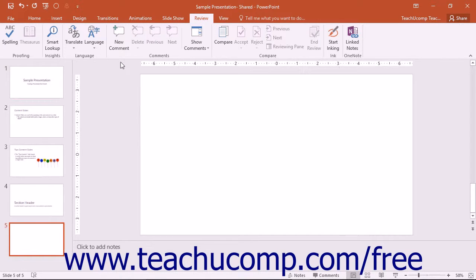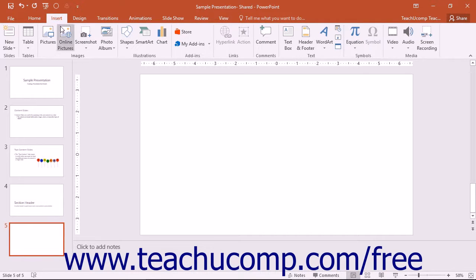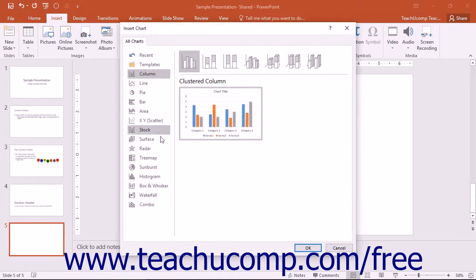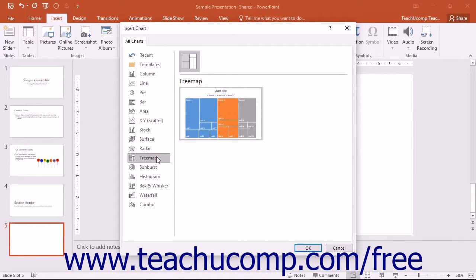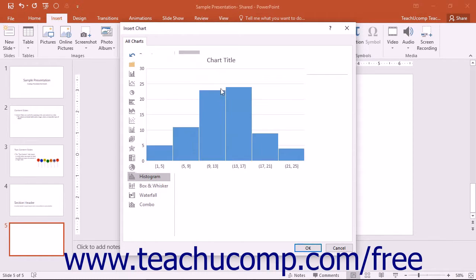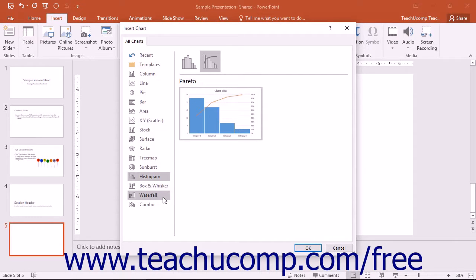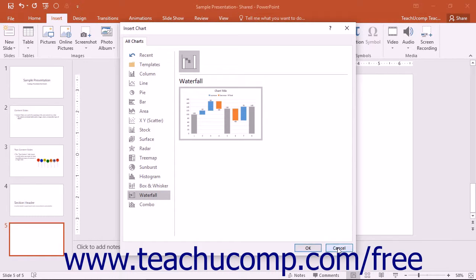In addition to PowerPoint's extensive chart list, there are six new dynamic charts available. You can find these on the Insert tab in the Illustrations button group. The new charts are called Box and Whisker, Treemap, Sunburst, Histogram, Pareto, which is contained in the Histogram Chart category, and Waterfall. These new charts come with the same formatting options as the existing charts.